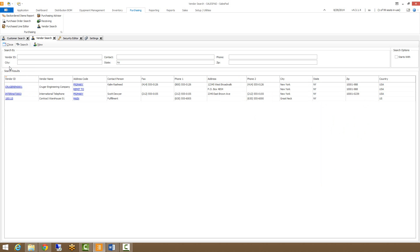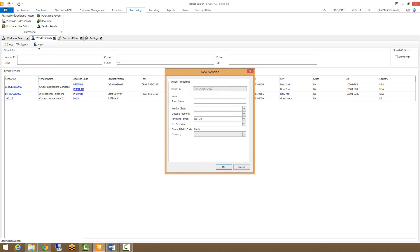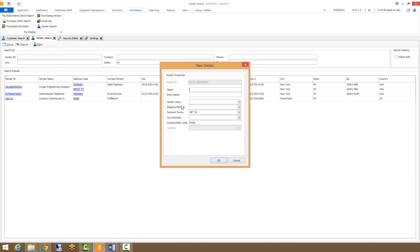And the final thing I'm going to touch on is creating new vendors from the vendor search card. This is also security based, but to do so, all you do is come up to the new button and click that. This will bring up the new vendor screen. From here, you just fill out the relevant information for the vendor that you're creating and hit OK. That vendor will get assigned a vendor ID and it will be accessible to you.